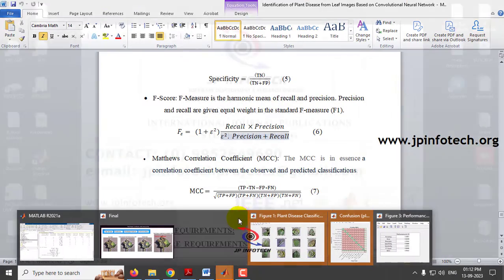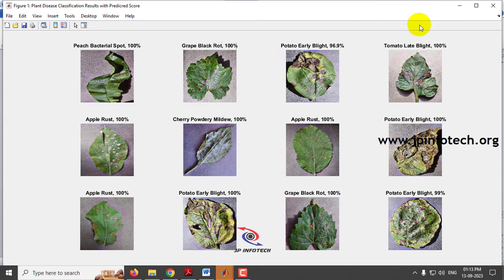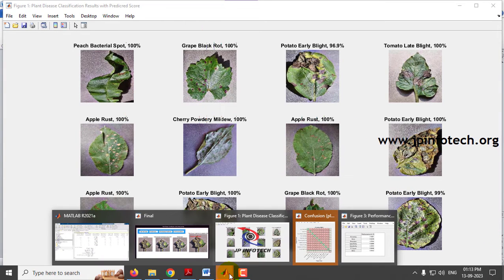You can see Figure 1 showing sample images with predicted scores. The Peach Bacterial Spot image is classified with 100 percent confidence, Grape Black Rot with 100 percent, Potato Early Blight with 96.9 percent, and Tomato Late Blight with 100 percent. Maximum images are classified at 100 percent and a few at 99 percent, including Apple Rust, Cherry Powdery Mildew, and others.